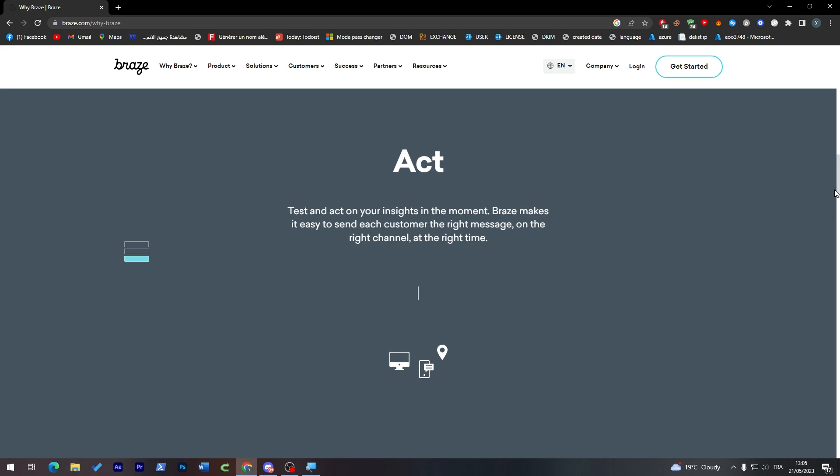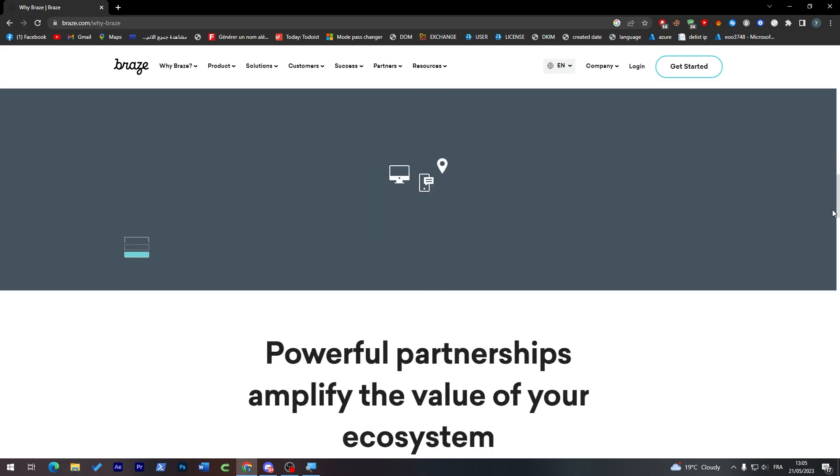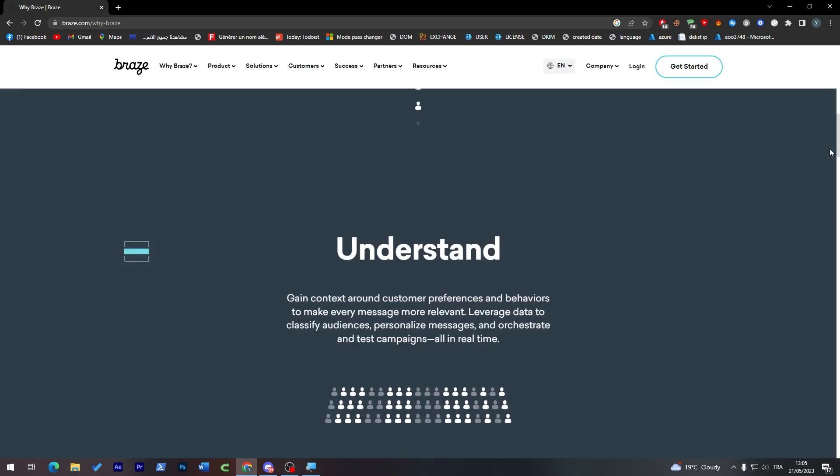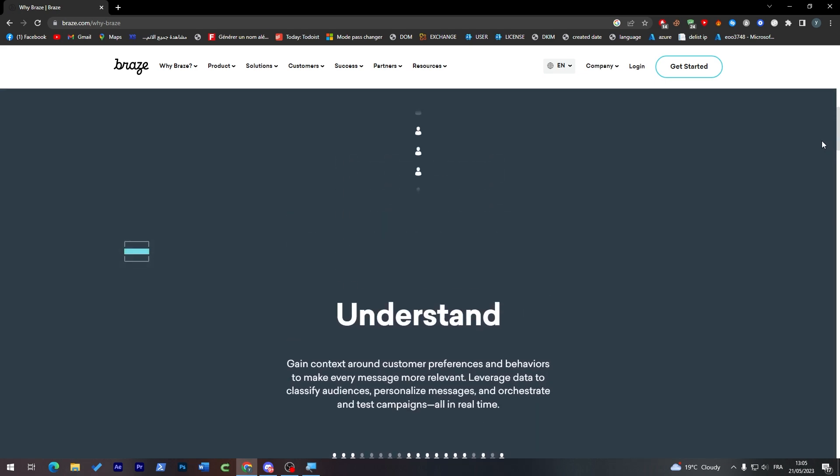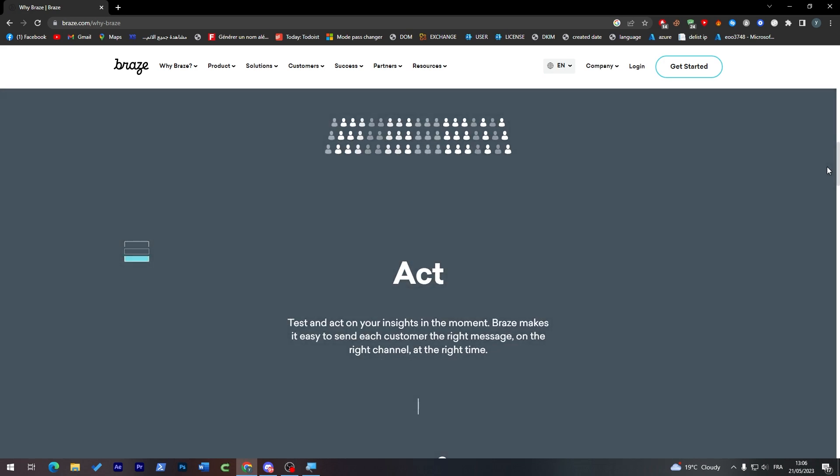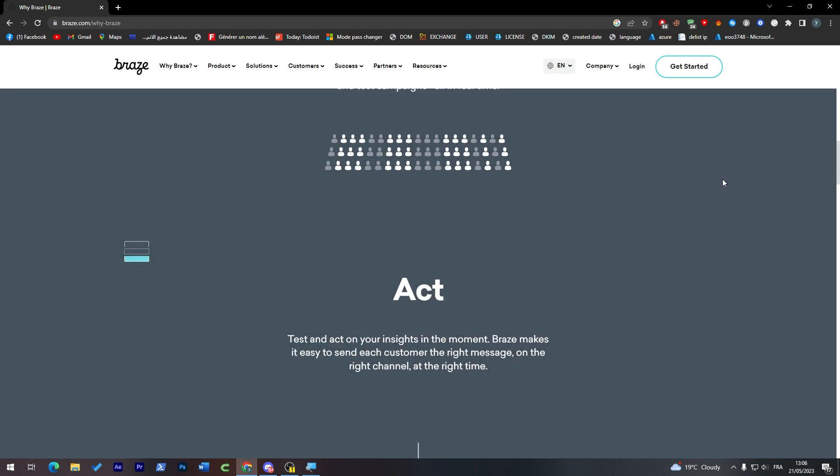Braze makes it easy to send each customer the right message on the right channel at the right time. So Braze will help you a lot dealing with your customers. It can automate all the processes of you talking to the customer, delivering something to a customer, and sending messages to a customer.